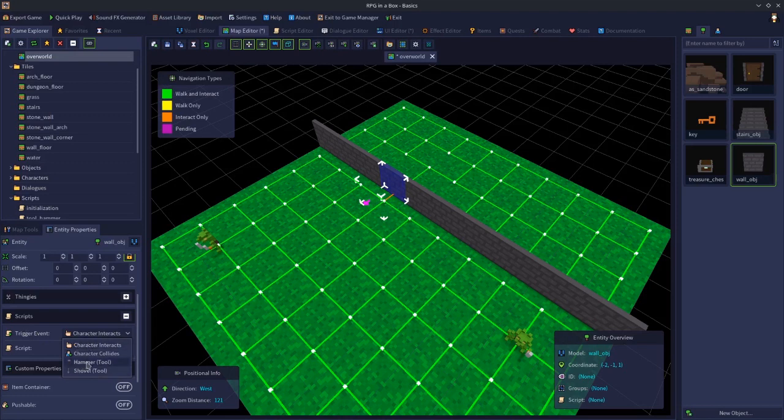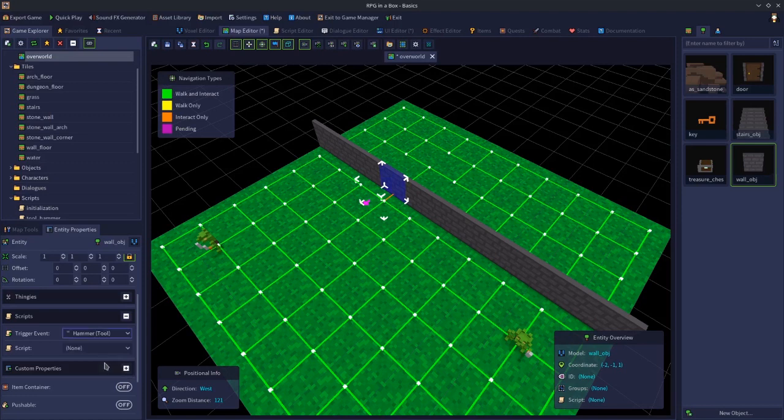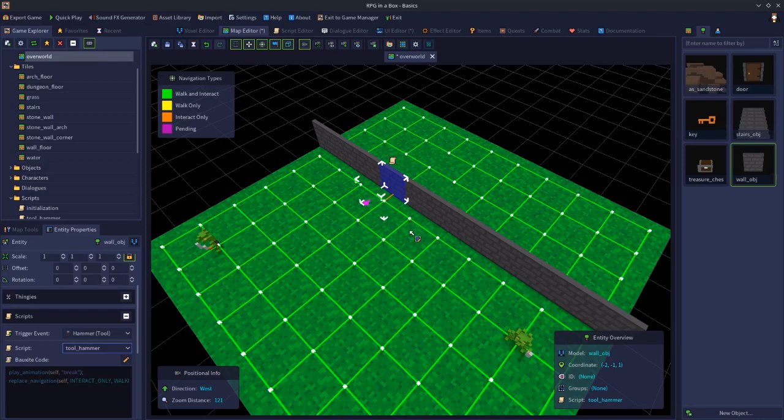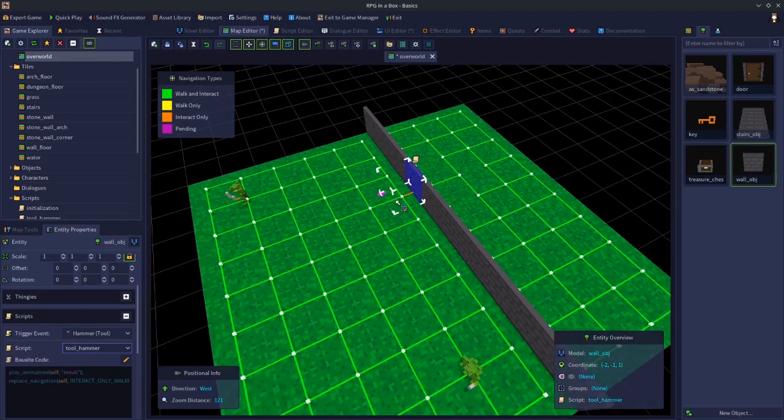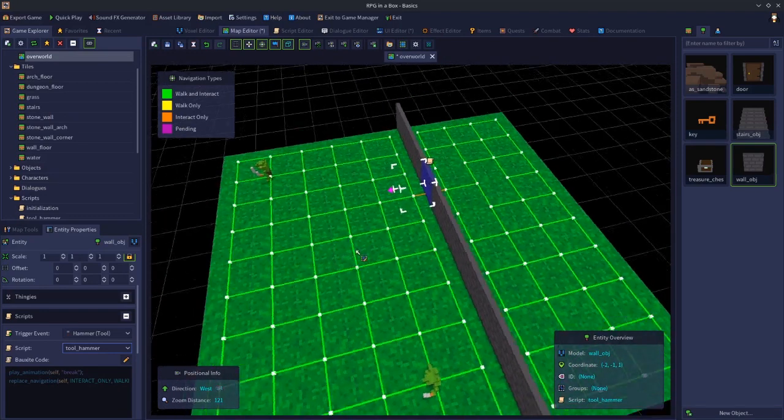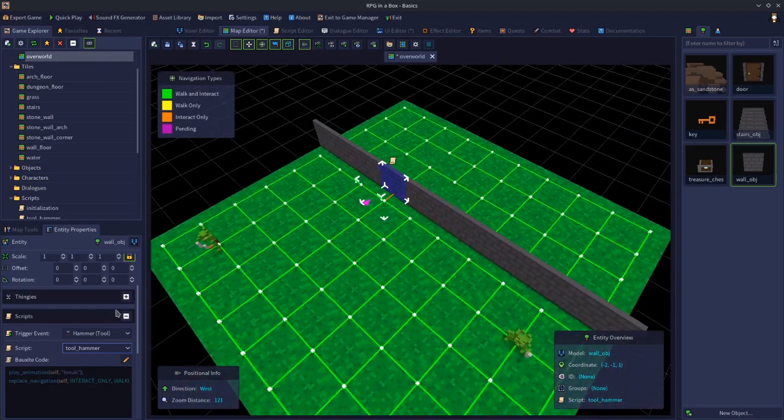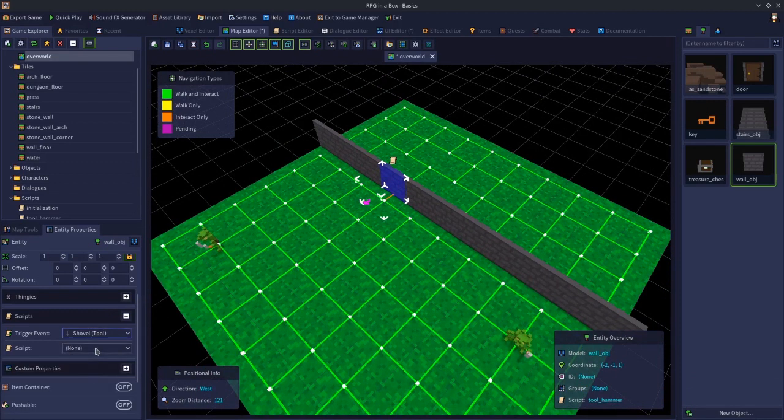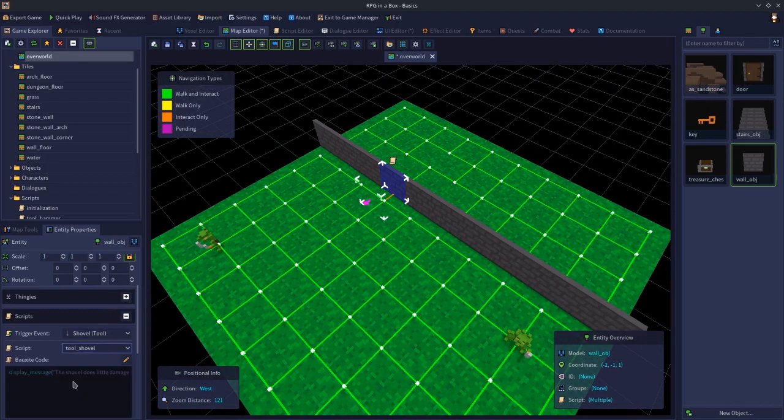We want to click the hammer tool event and assign a script to it, in this case tool hammer. That will then play the animation to break and replace this orange line with a green line once the wall is broken. Then we'll drop this down for the shovel and put tool shovel script on.